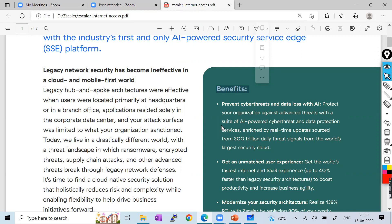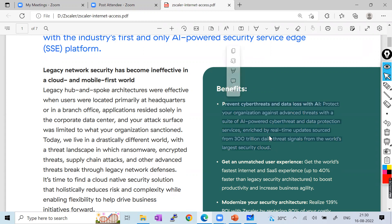Using machine learning and AI capabilities, Zscaler can capture and understand advanced threats and block them right away. They protect your organization against advanced threats with AI-powered cyber threat and data protection services. In real time, they process 300 trillion daily threat signals from the world's largest security cloud — that's simply awesome.